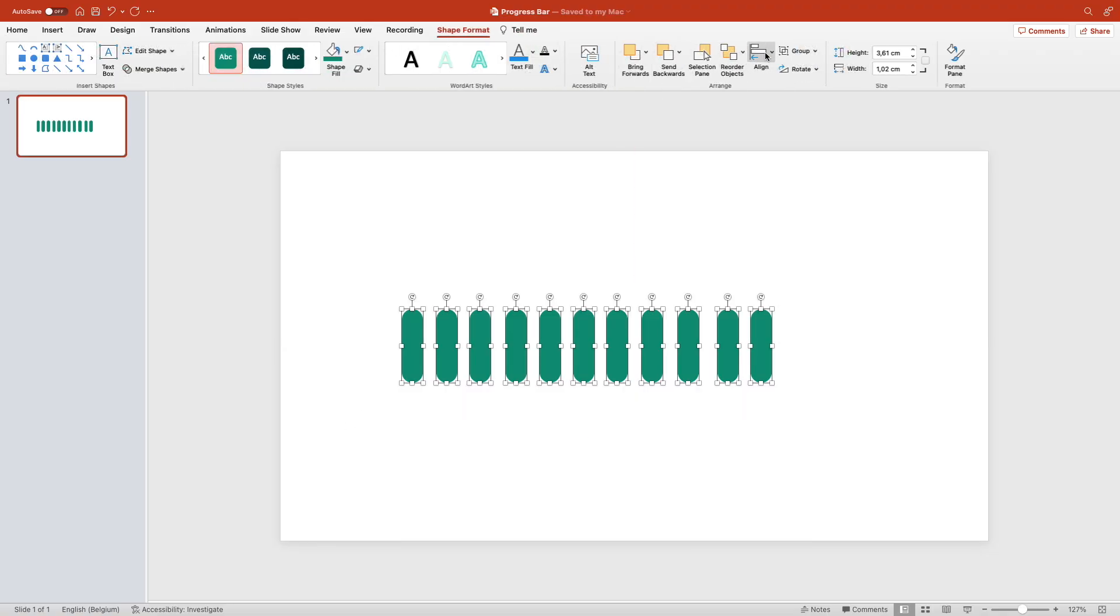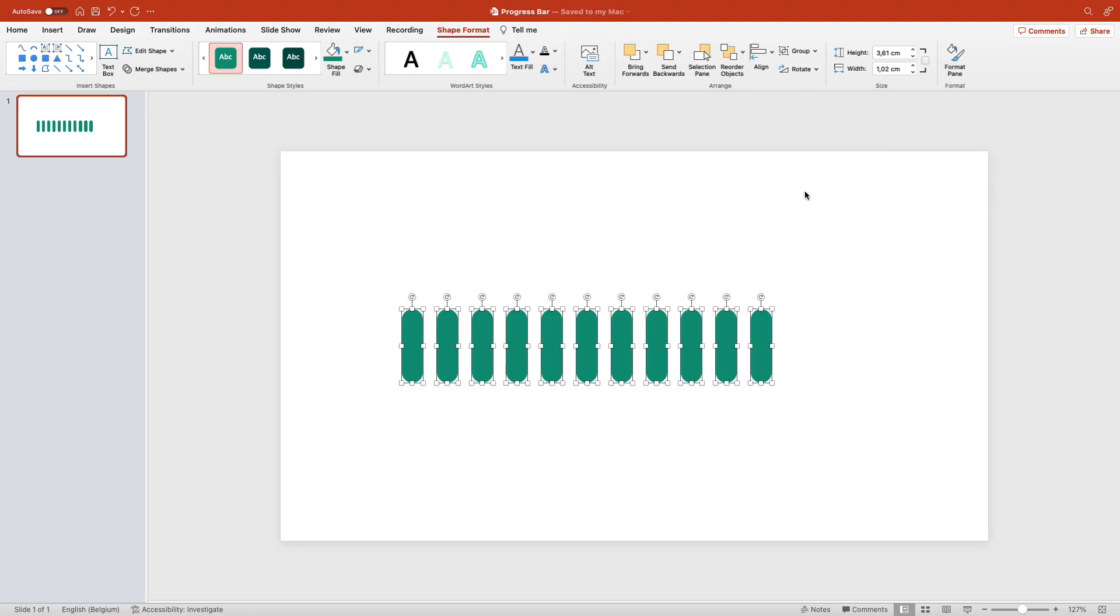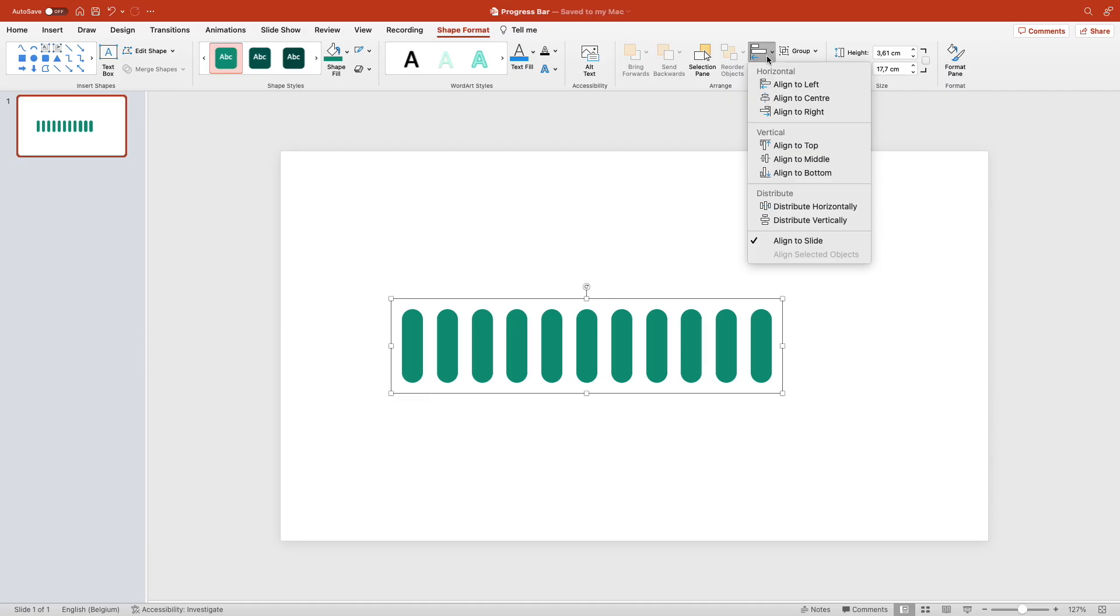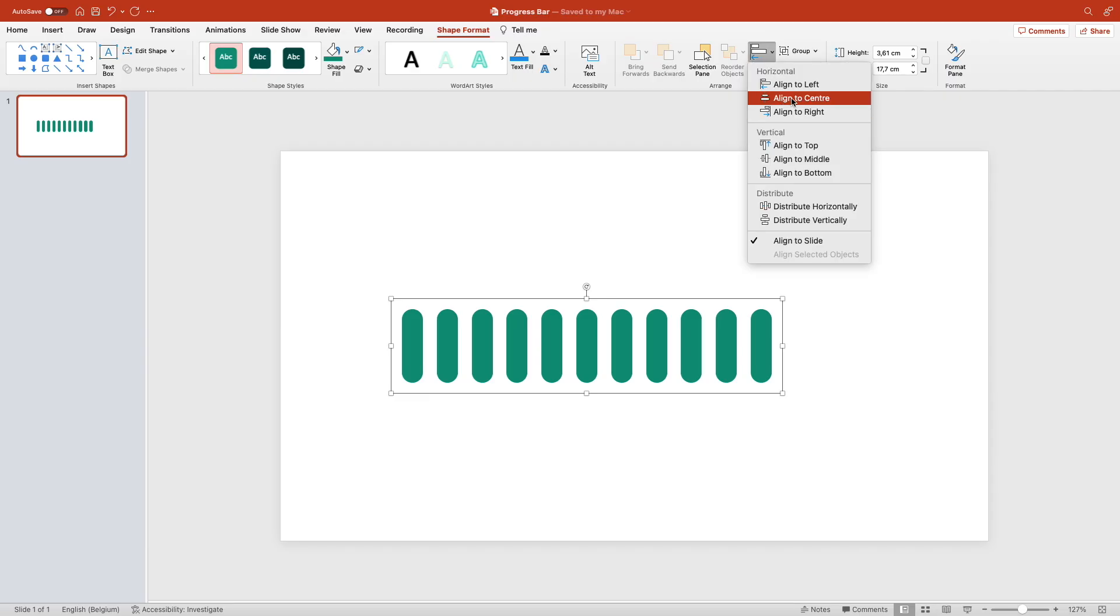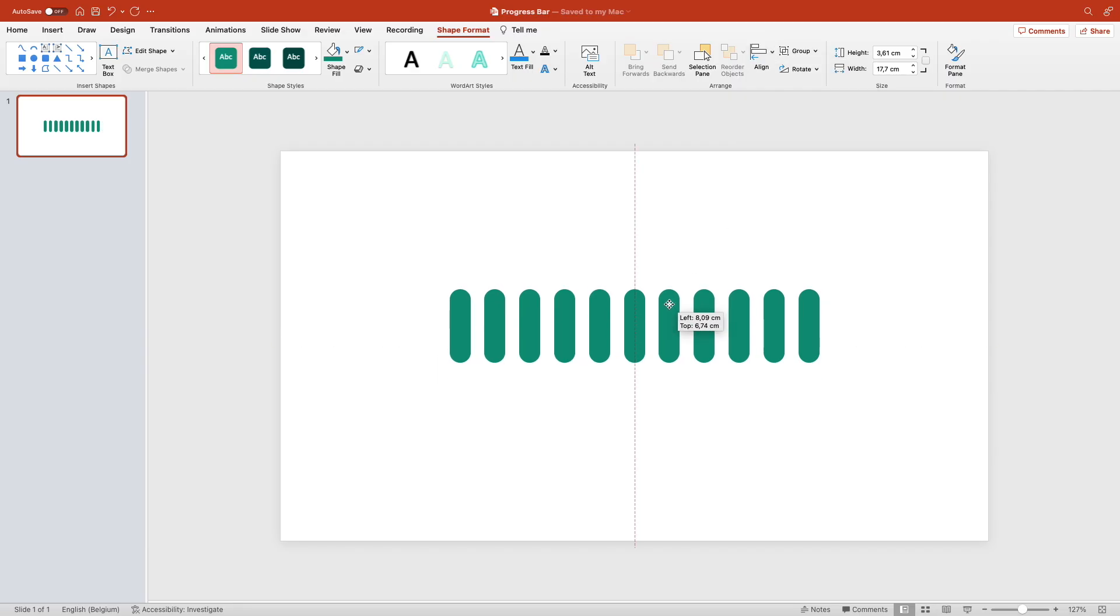Select them all, distribute horizontally to space them evenly, and group them together. Then align to middle and align to center. Move them up slightly because we're going to add a word later on.